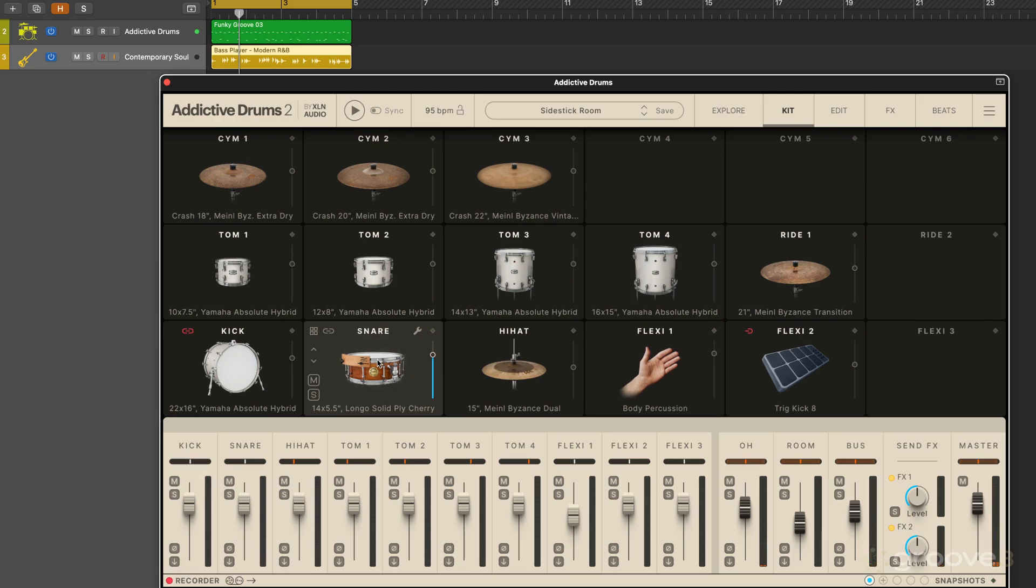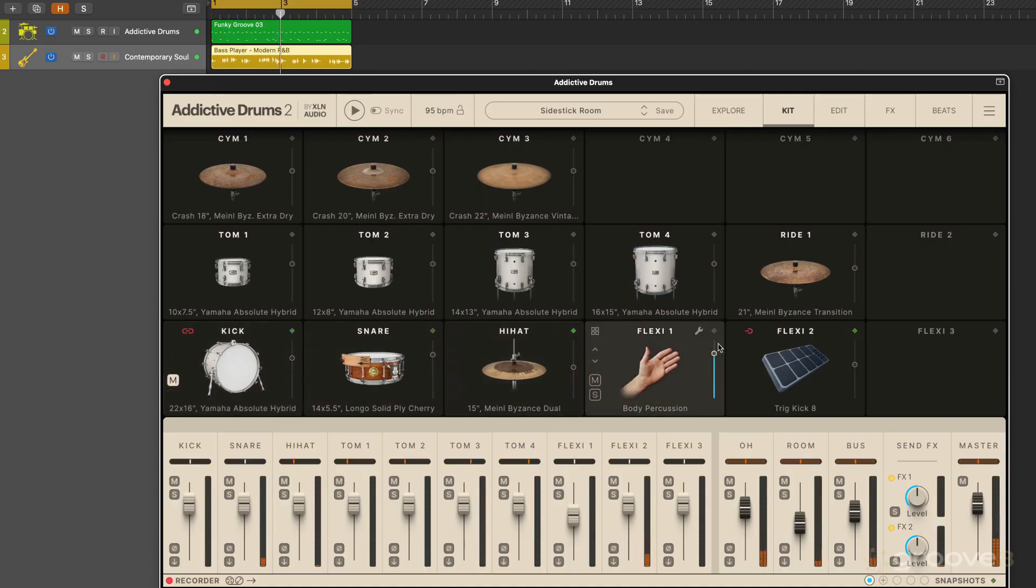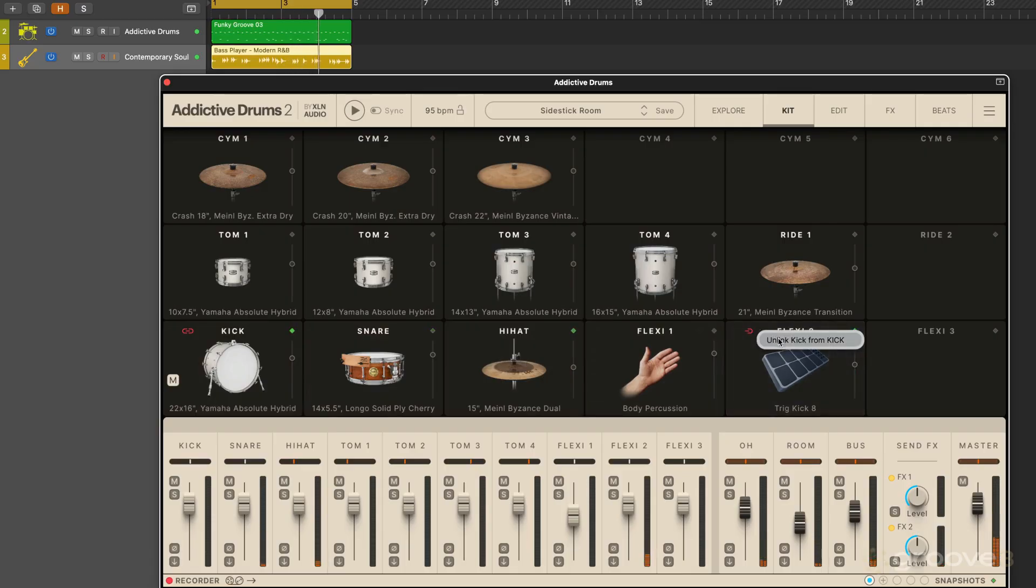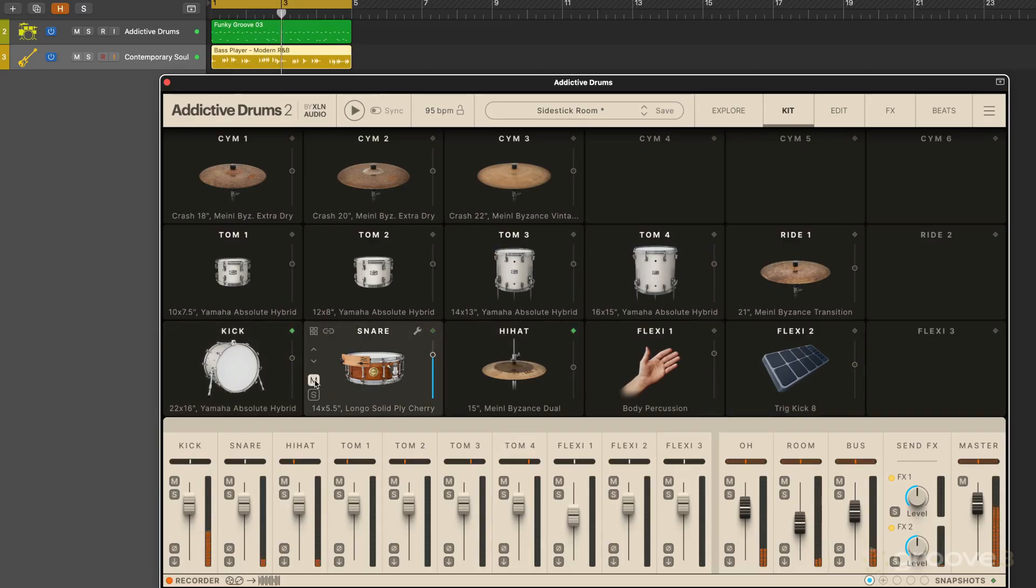Now we've got basic mute and solo buttons. When I hover my mouse over each pad, the buttons become active. So they're unmuting the kick. We're hearing it because it's linked here. I'm going to unlink that in a moment. I can mute the snare. I can solo the snare.